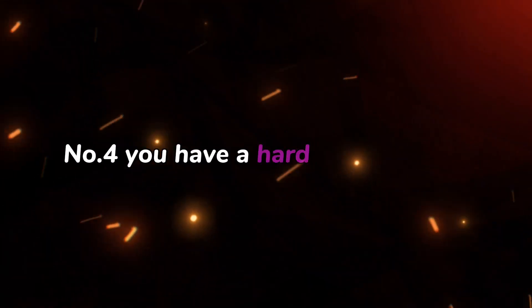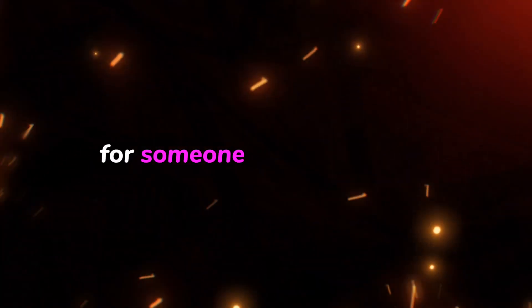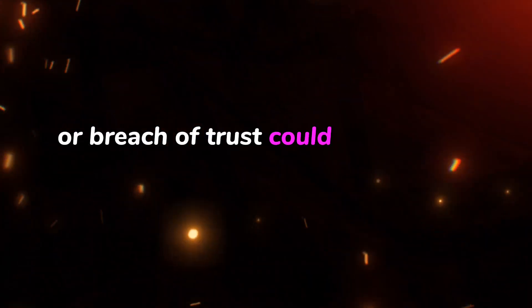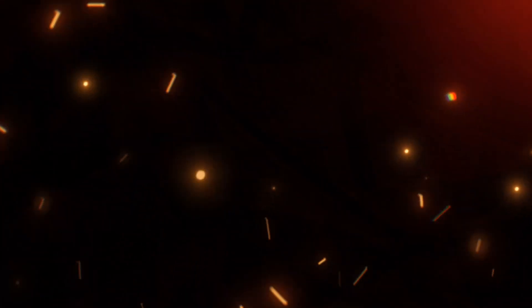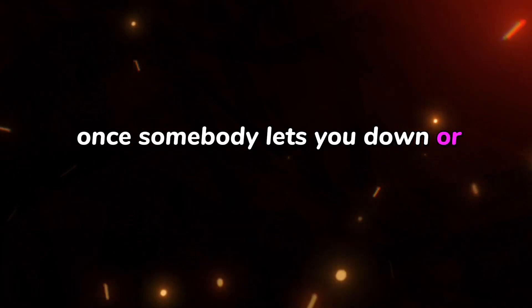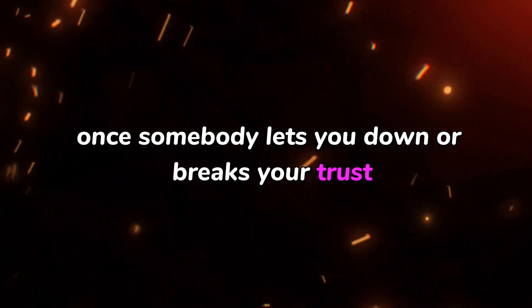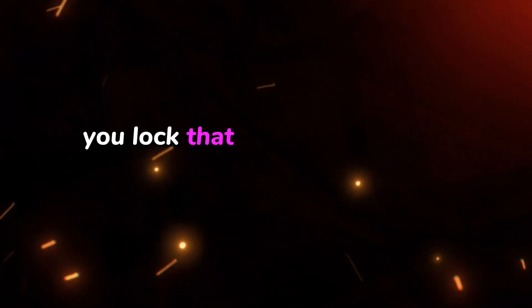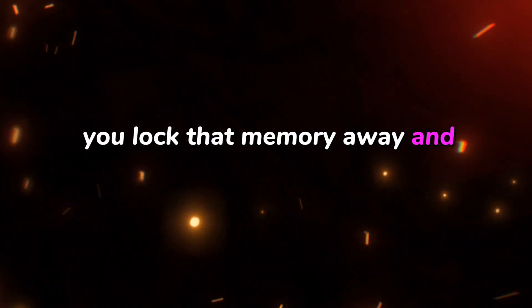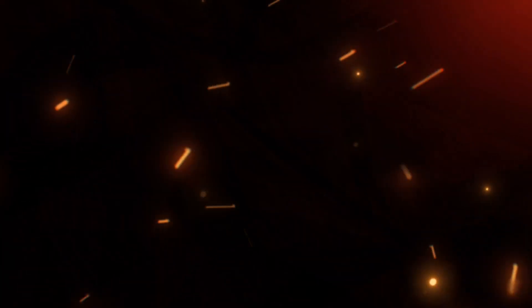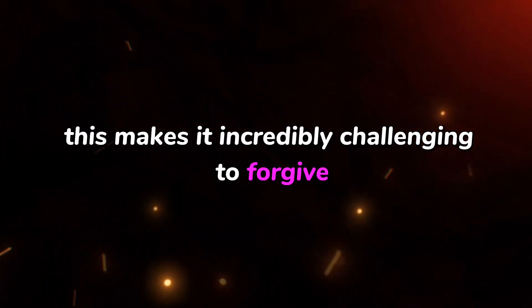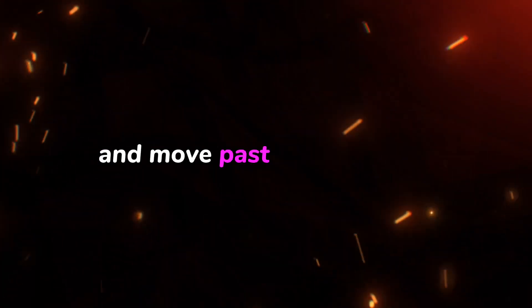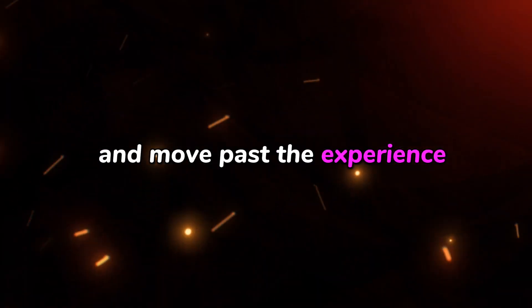Number four: you have a hard time forgiving. For someone with trust issues, the pain of betrayal or breach of trust could be especially long lasting. Once somebody lets you down or breaks your trust, you lock that memory away and never forget it. This makes it incredibly challenging to forgive and move past the experience.